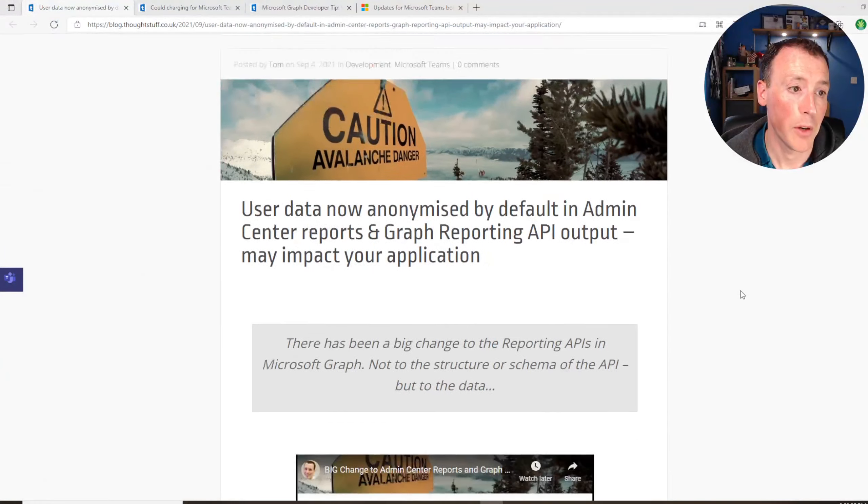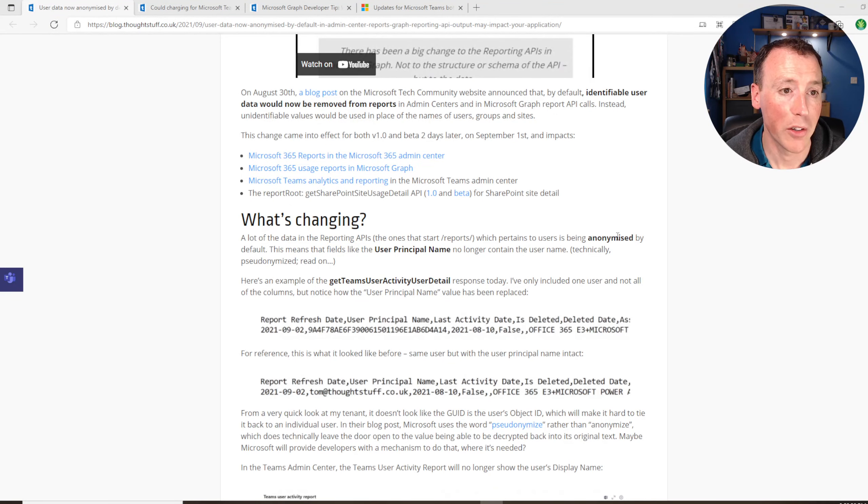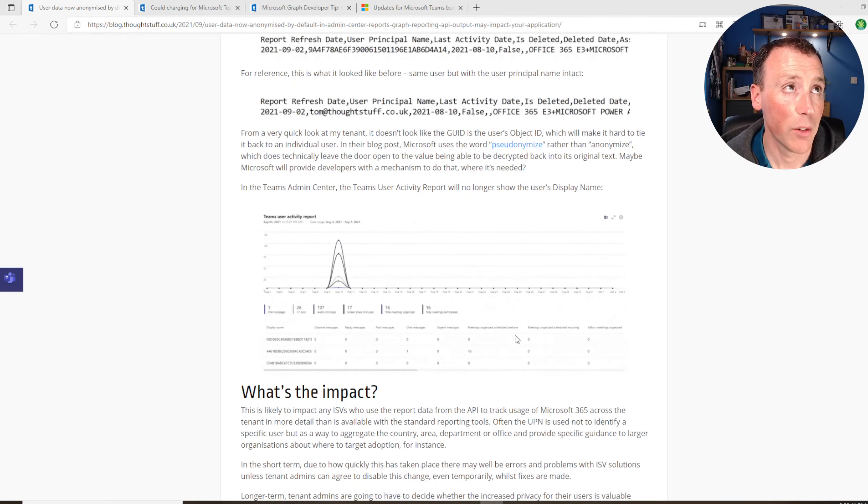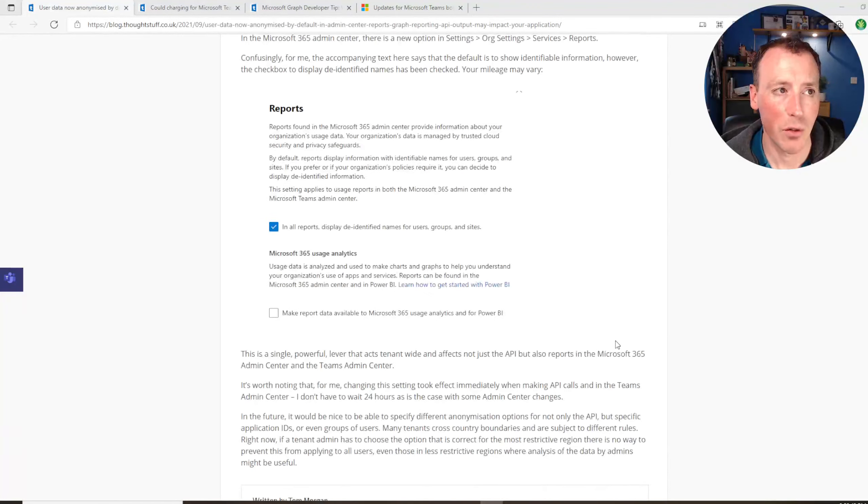This will impact you if you have applications that you've written that take the UPN and do anything with it, cross-reference it or look it up in some way. So definitely one to be aware of. You can go and check the blog post for all the details. There is a video I've done as well because it's kind of a big deal.